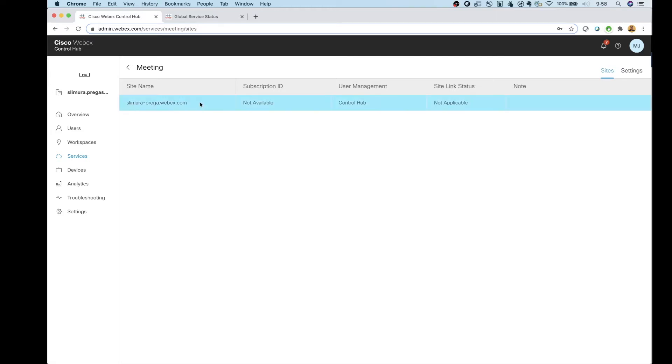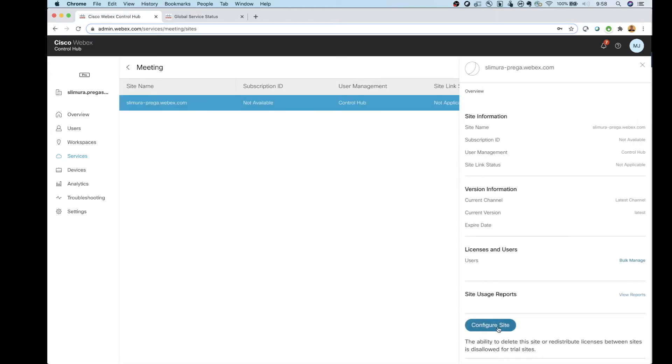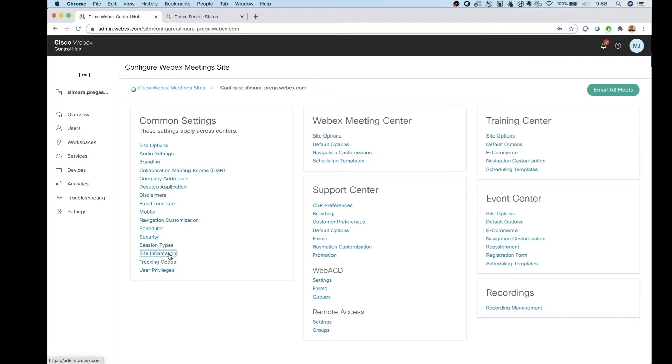Click on your WebEx site. And then at the bottom, click on Configure Site. Then we're going to look for site information on the left side here. Click that.